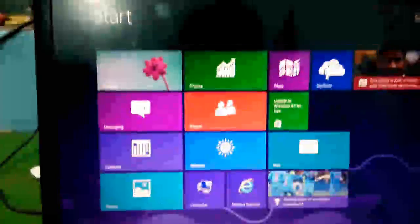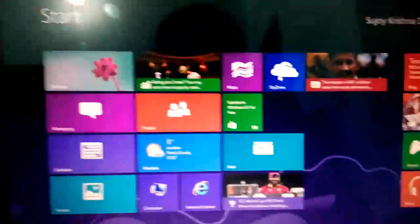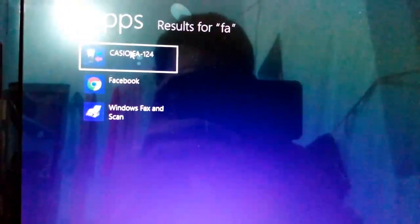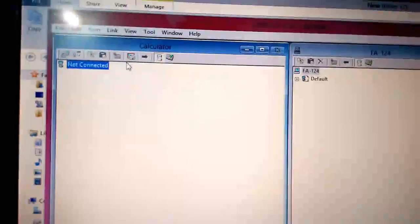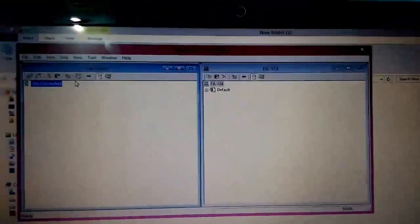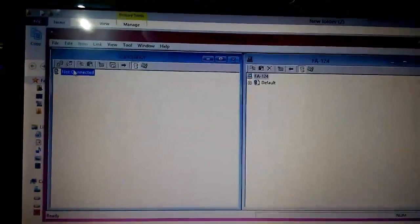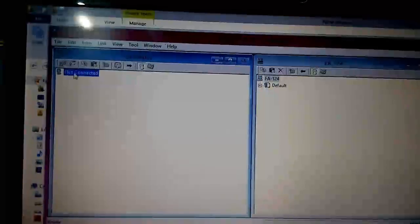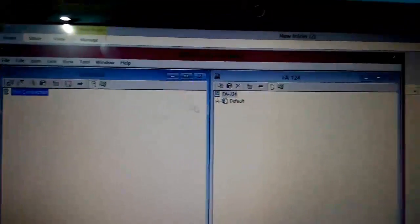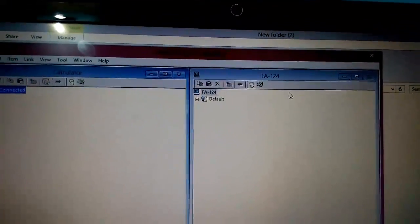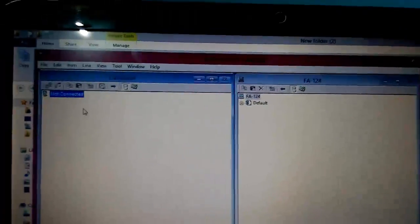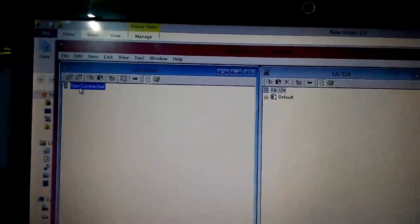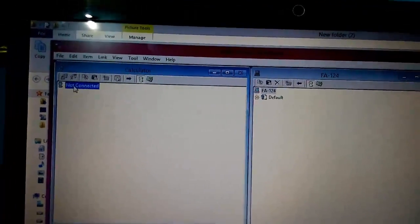Now go to the menu. I am using Windows 8, so I will type FA. This is the Casio FA-124. Click it to run. It has two windows: on the left-hand side, this is the calculator, and the right-hand side, which is the computer. Right now it's showing not connected. Let me connect the calculator.